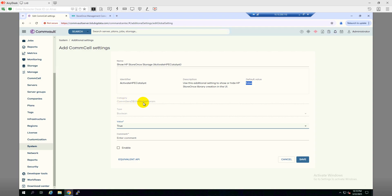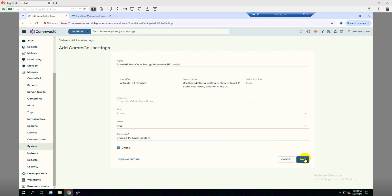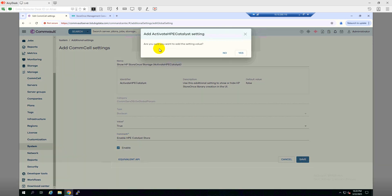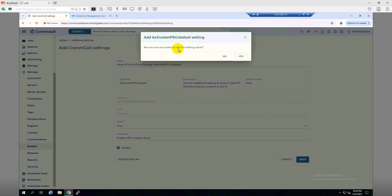And then the category will be ComServDB.GX Global Panel. Seems all good. And we need to click on Enable. And here we will need to have a comment, so I am commenting it like Enable HP Catalyst Store, and then I'll click Save. So it's asking, are you sure you want to add the setting value? And clicking Yes.